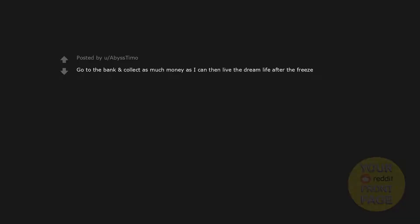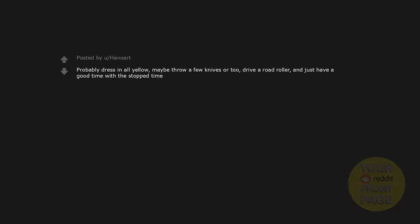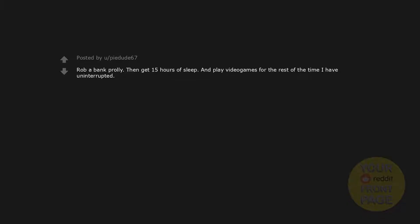Go to the bank and collect as much money as I can then live the dream life after the freeze. Probably dress in all yellow. Maybe throw a few knives or two. Drive a road roller and just have a good time with the stop time. As a girl, I never go out on walks in the city at night but I'd probably stay out going literally everywhere I always wanted, walk around at night alone and go look at views from a rooftop. Rob a bank prolly. Then get 15 hours of sleep and play video games for the rest of the time I have uninterrupted. RTX 3090, here I come.